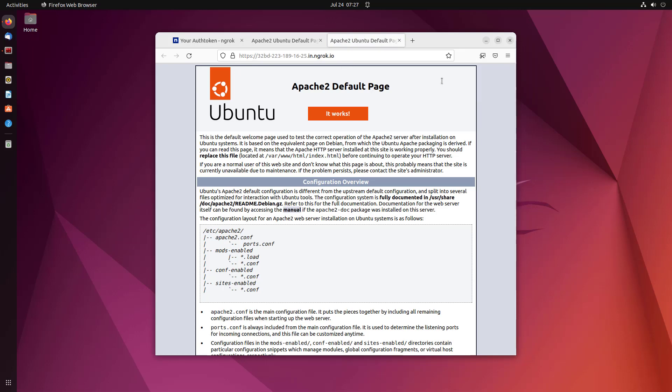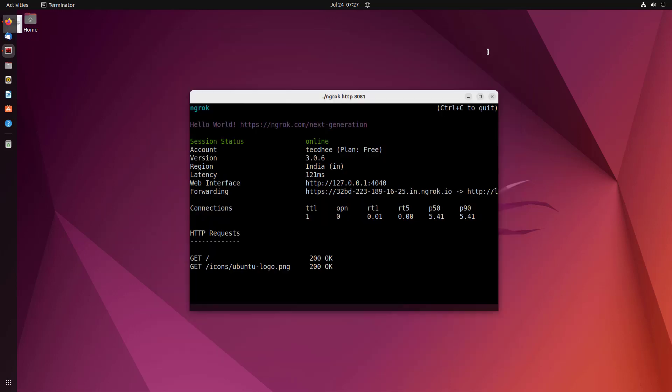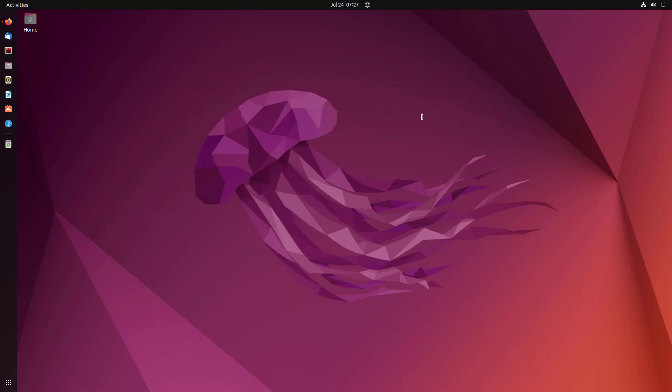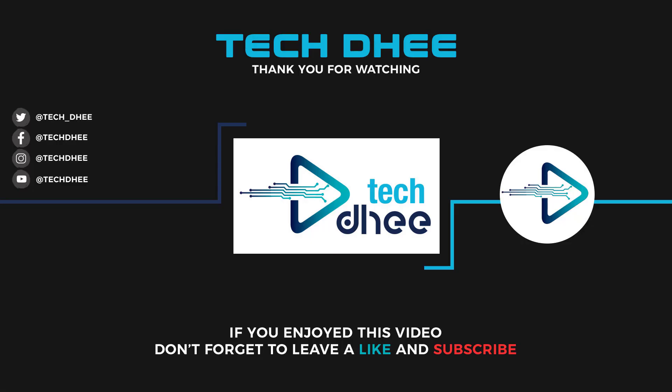This is the way how to install and set up ngrok on Ubuntu. Thank you for watching this video and make sure to subscribe my channel so you don't miss out on my future videos. I hope you enjoyed this video and I will see you in the next video.